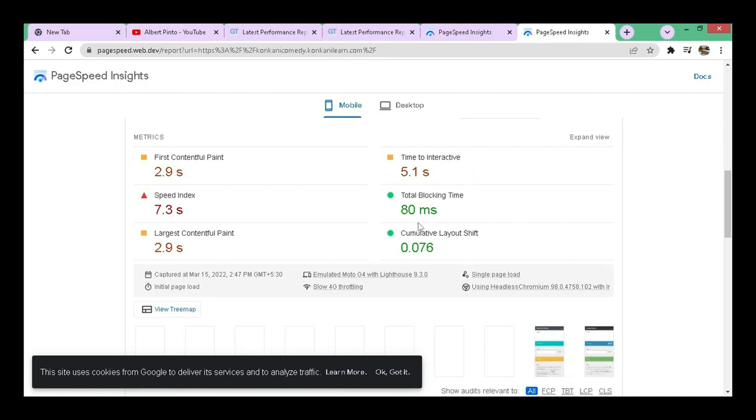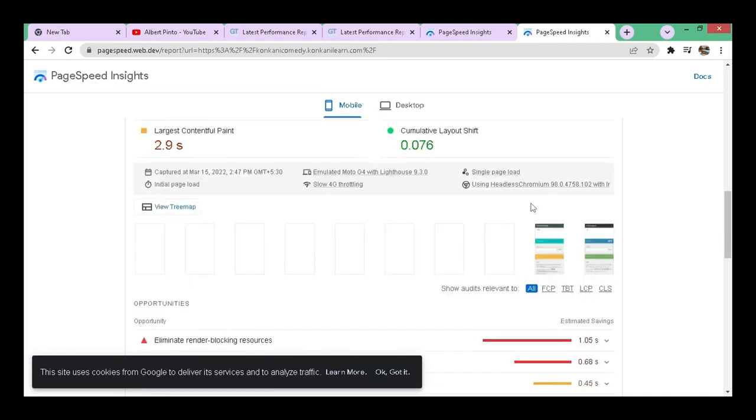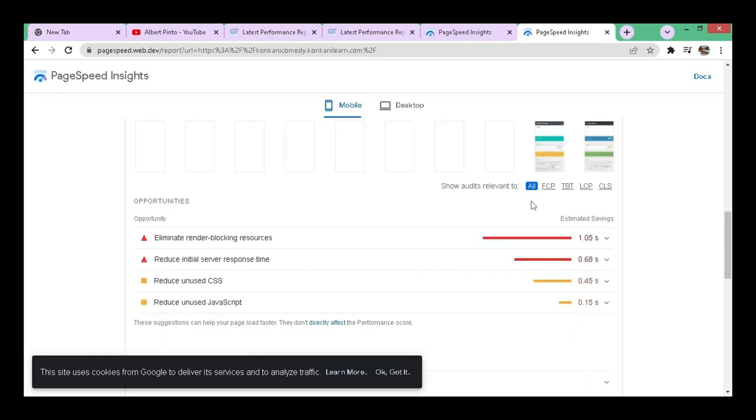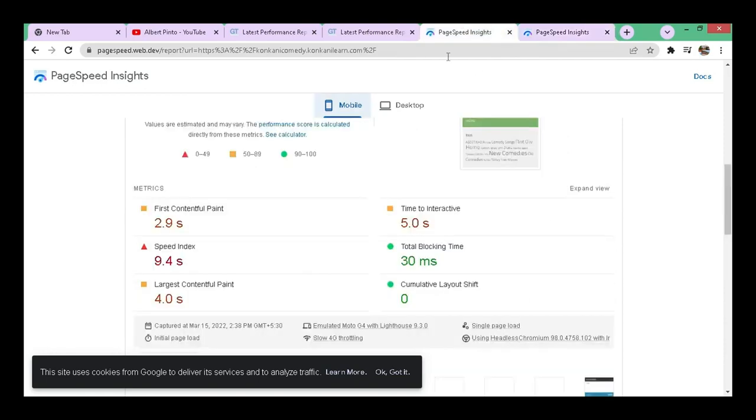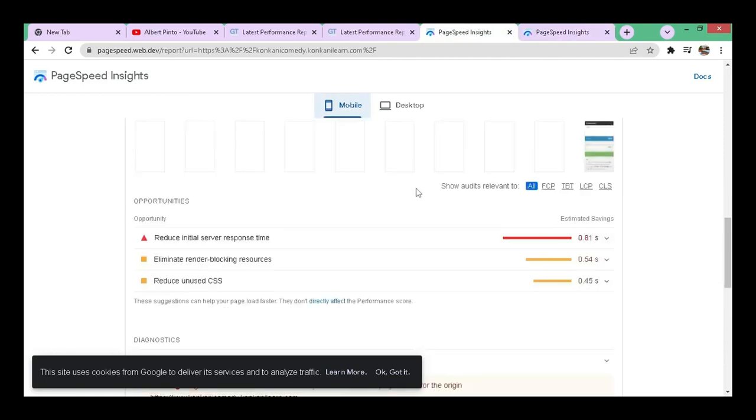You can see the improvements here in the matrix. That's on mobile and these are the differences that have occurred after installing the plugin and the earlier one was this one.